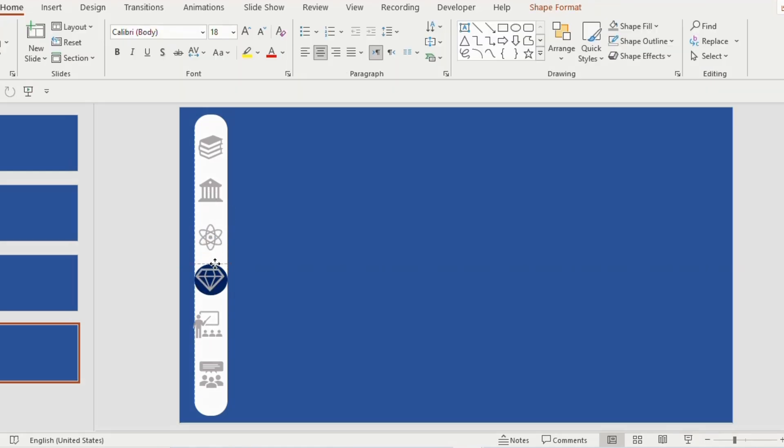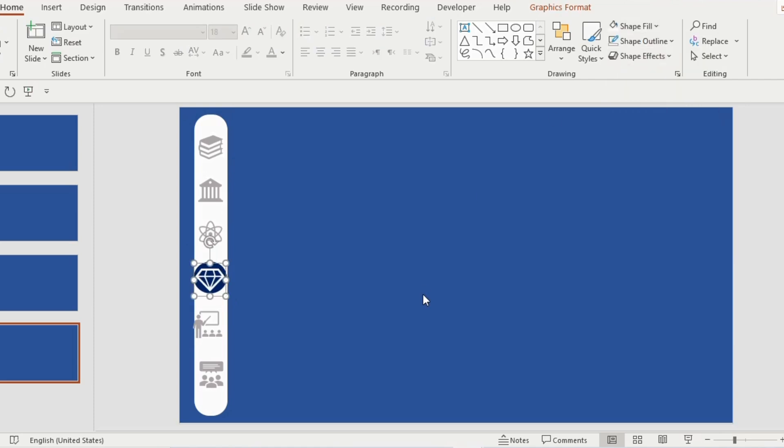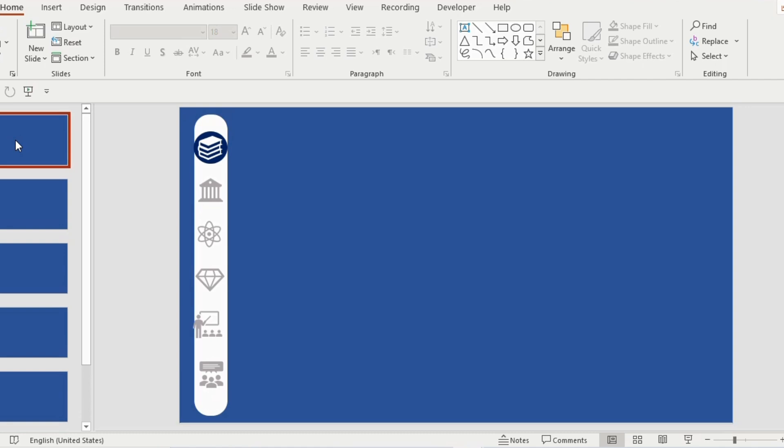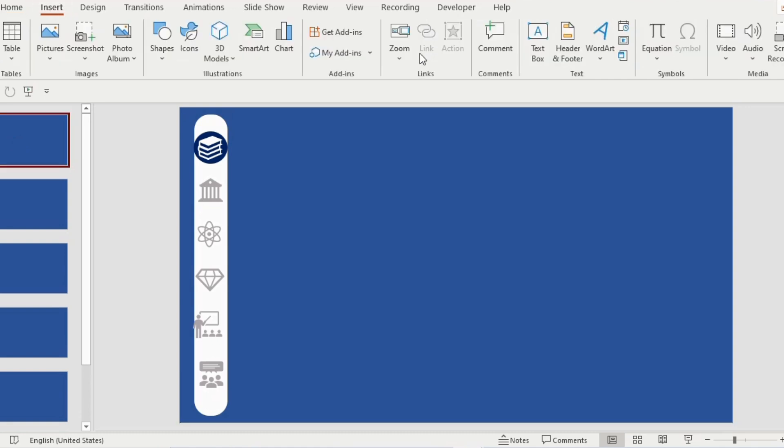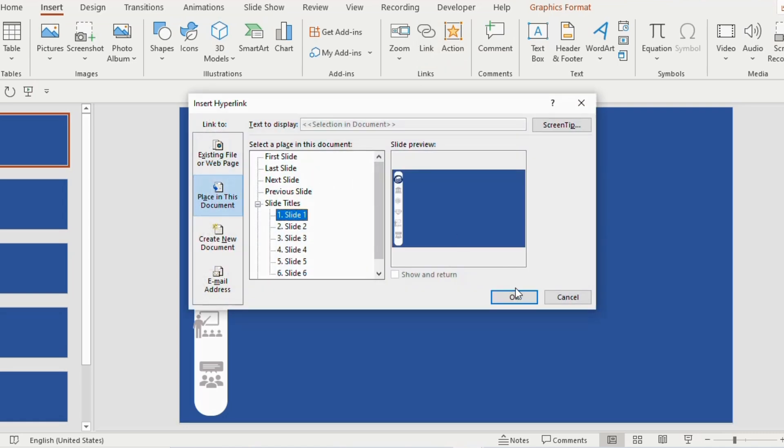Even instead of icons, we can use numbers or alphabets as well. Once the 6 slides are done, go to first slide, select the icon, go to insert, choose link, select place in this document. Now click on slide 1 and then click ok.